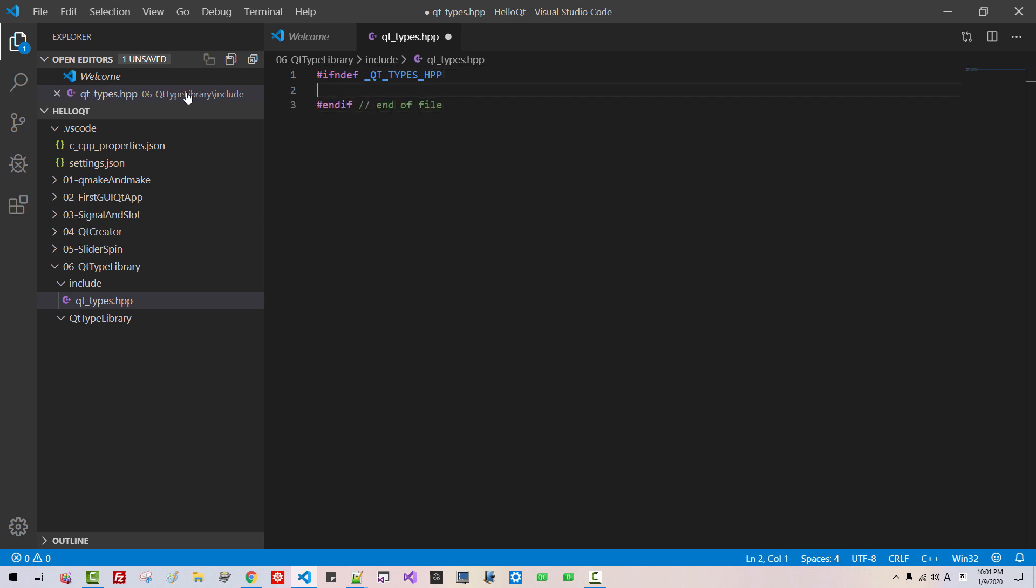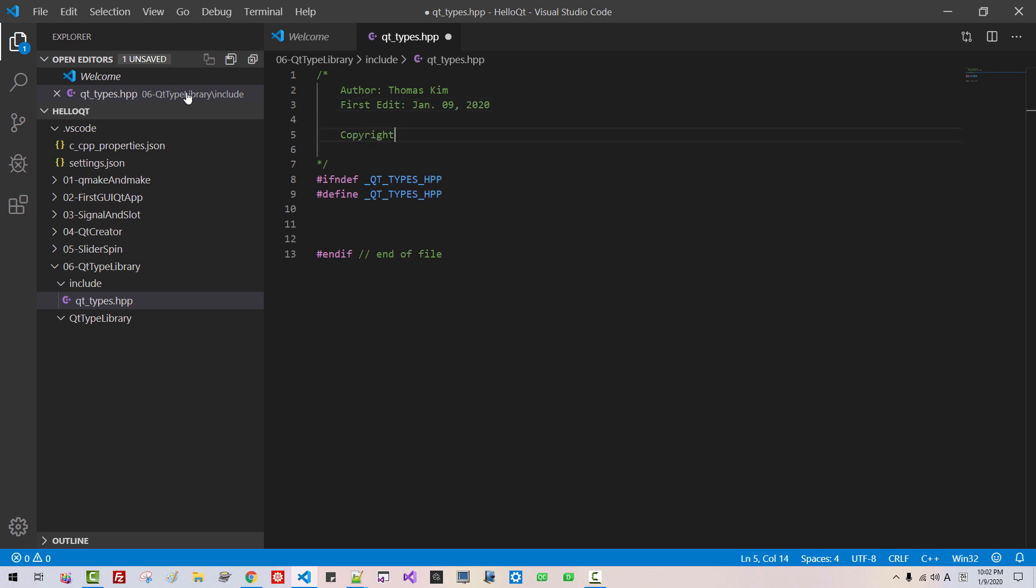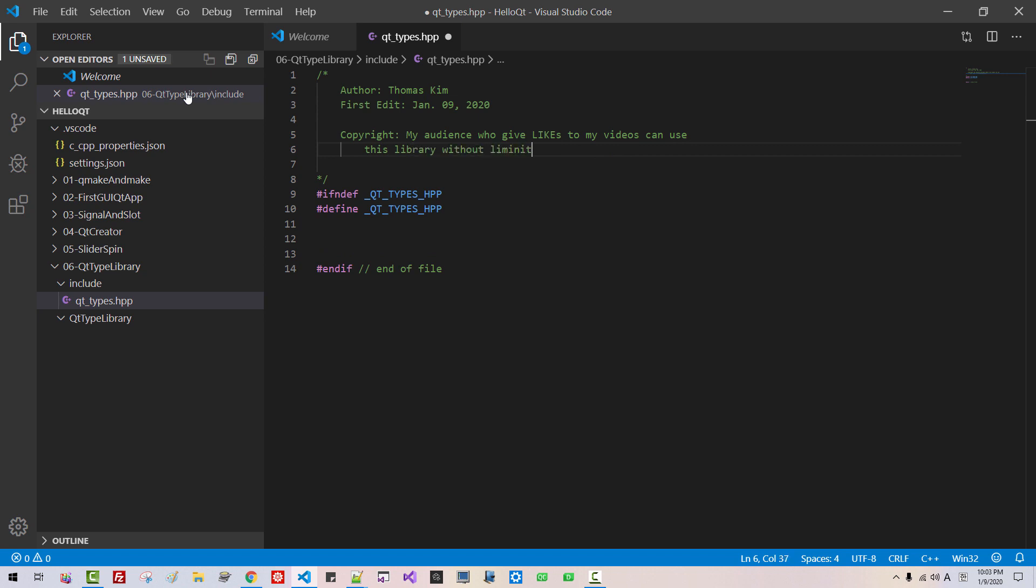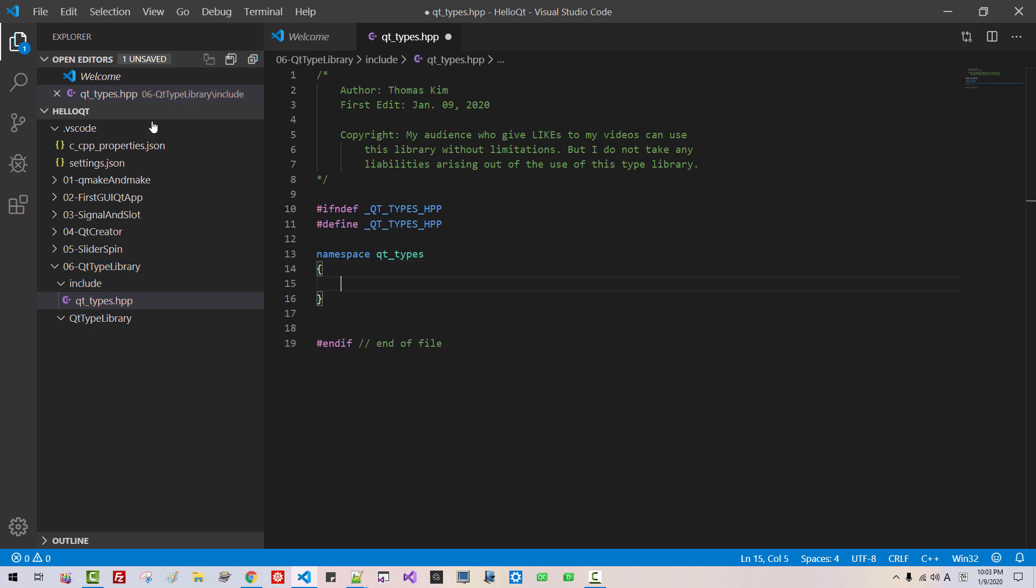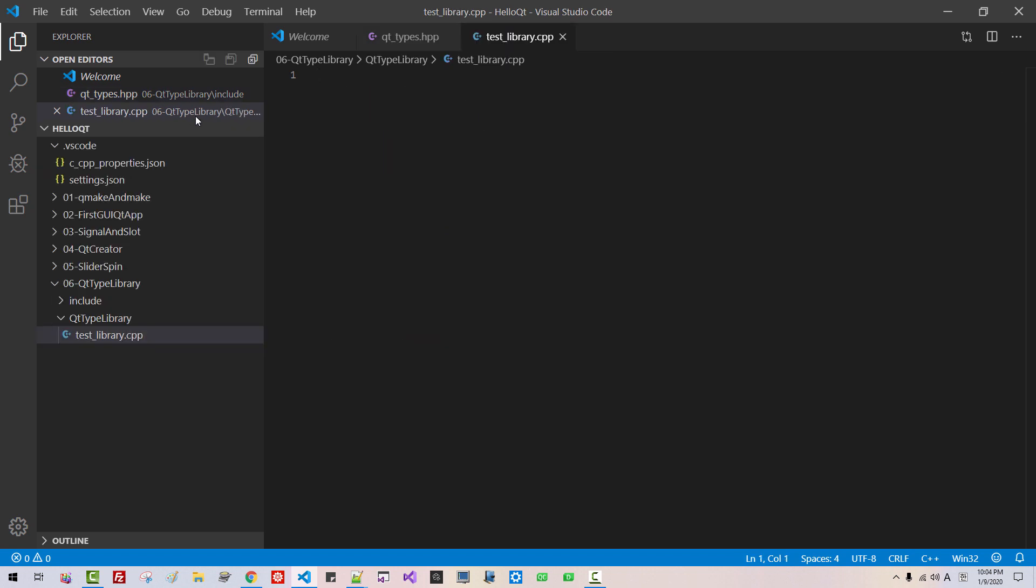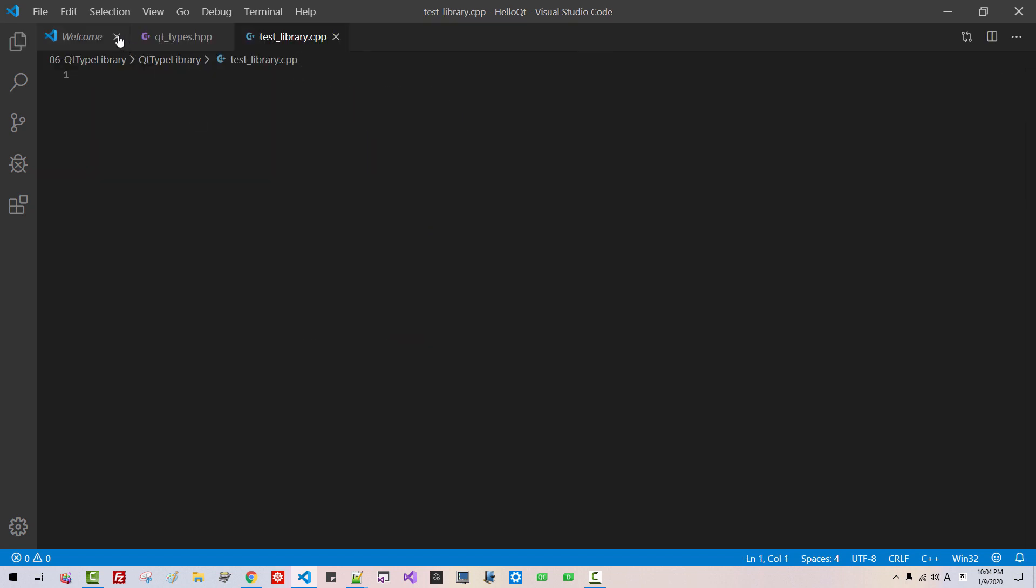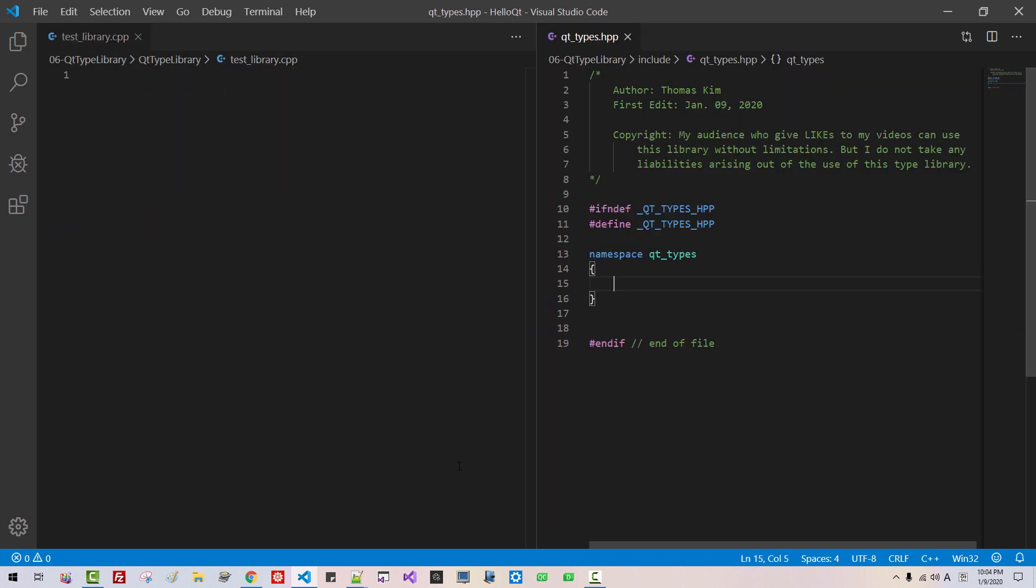End of file. Define. Copy this text. Paste. Author Thomas Kim. First edit January 9, 2020. Copyright. My audience who give likes to my videos can use this library without limitations. But I do not take any liabilities arising out of the use of this type library. Namespace Qt types.